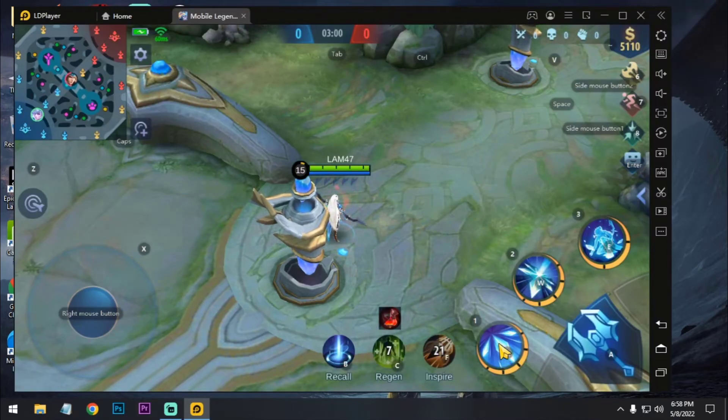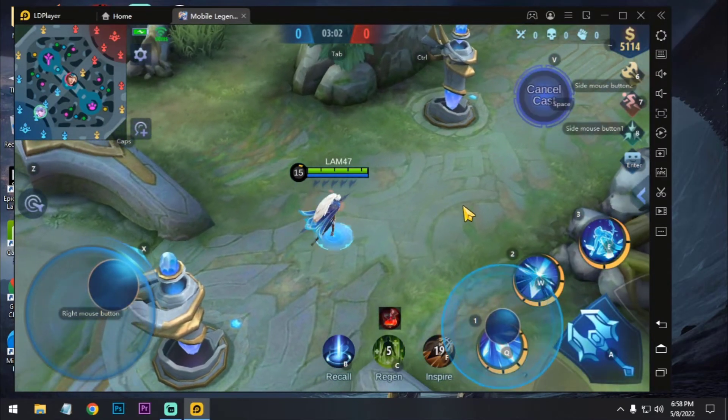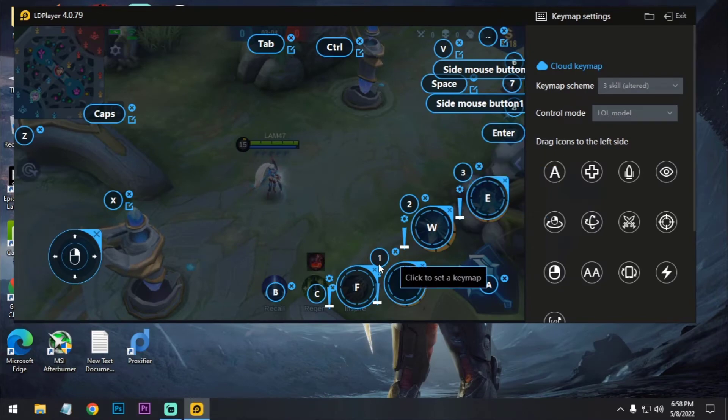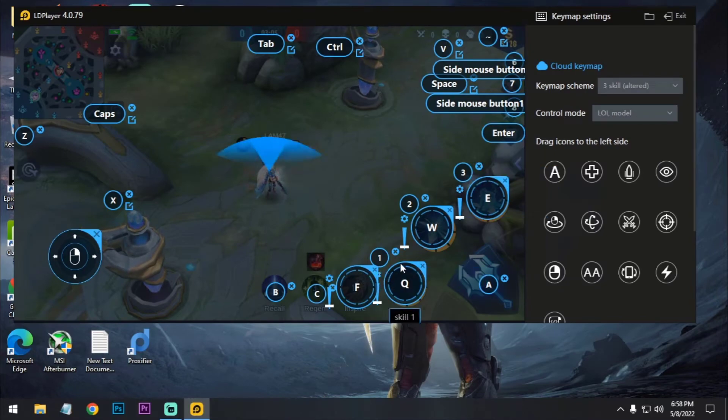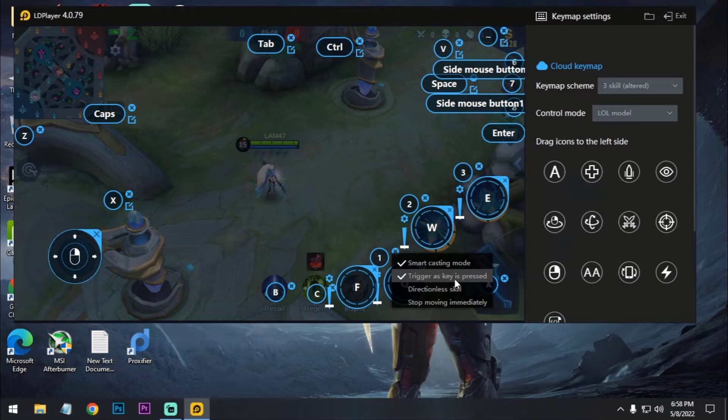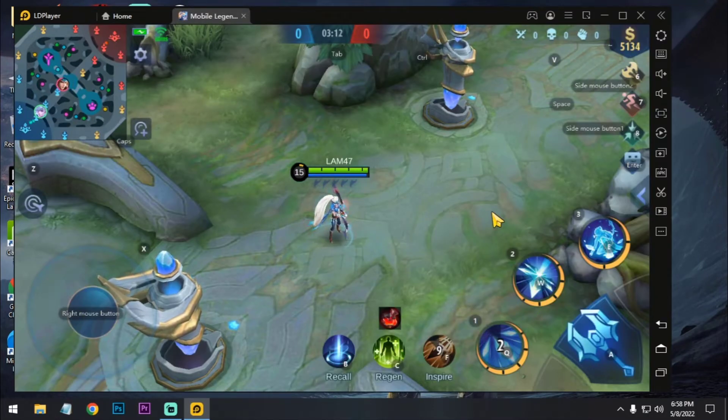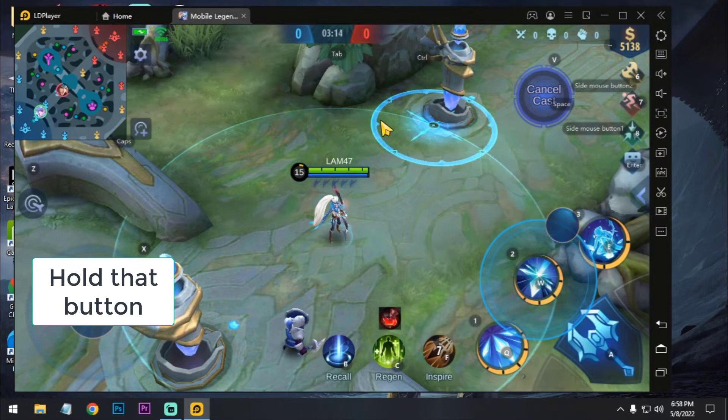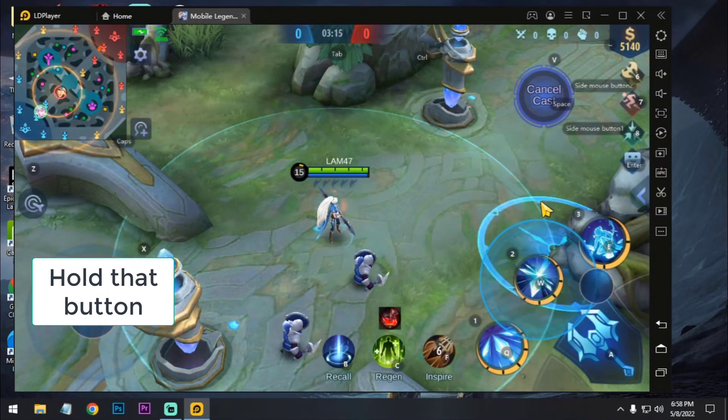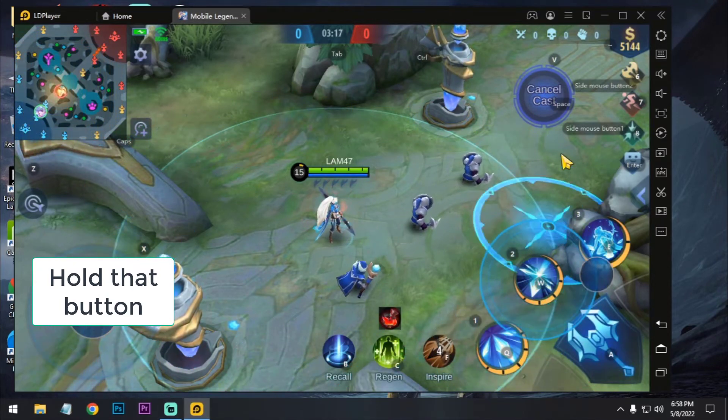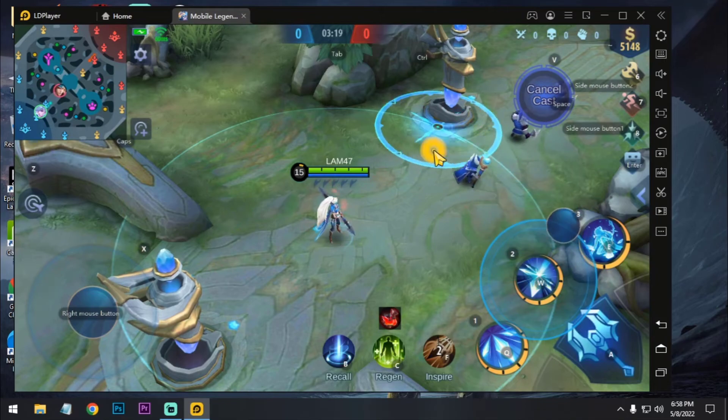Now, here is Mia, which first power is only clicking. So I select this trigger as key pressed. Okay. And if I press the W and move my mouse, then as you can see, it's aiming here and there.